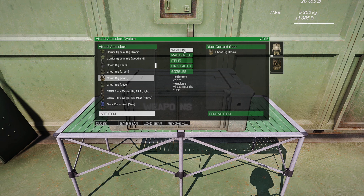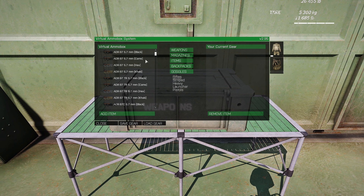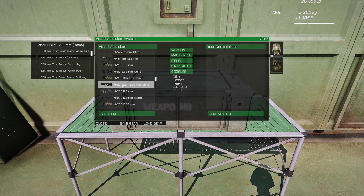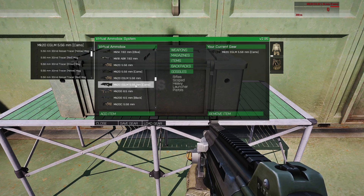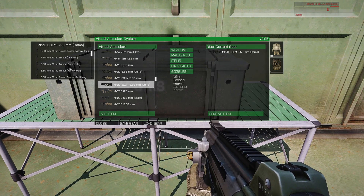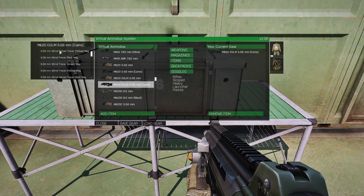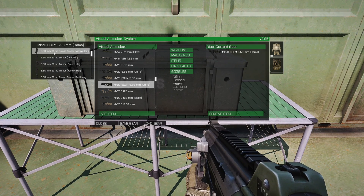Scroll down and choose a vest — let's choose the Chest Rig Khaki. Just click Add Item and you'll see it appear. Next we're going to want a weapon, so let's go to Weapons. Clicking on this brings its own categories, so we're going to choose Rifles. Scroll down and let's choose the MK-20 EGLM. We'll add that.